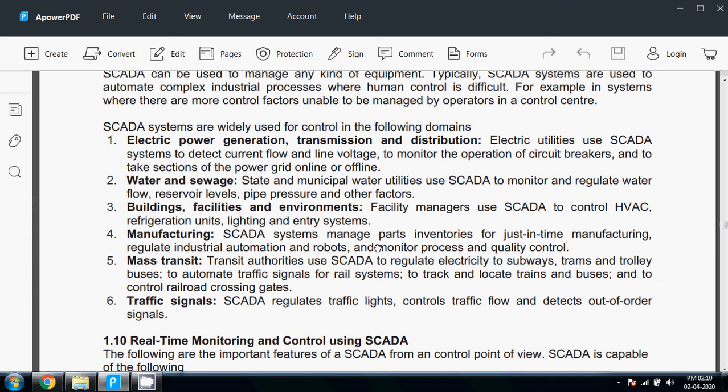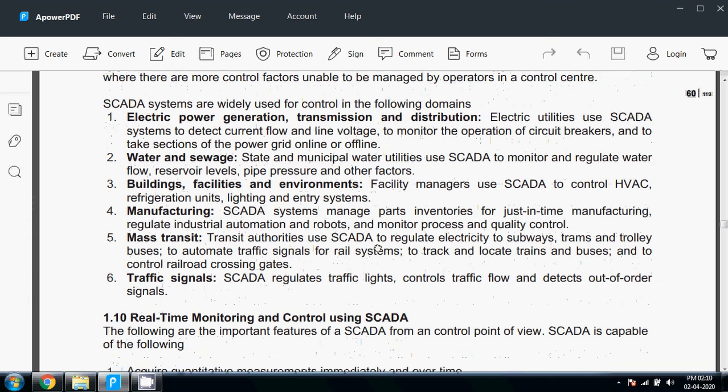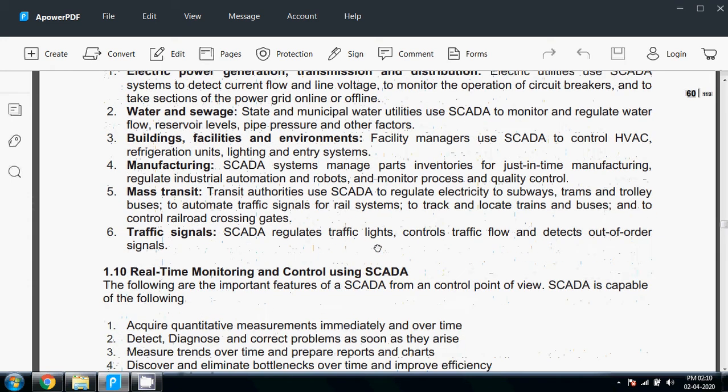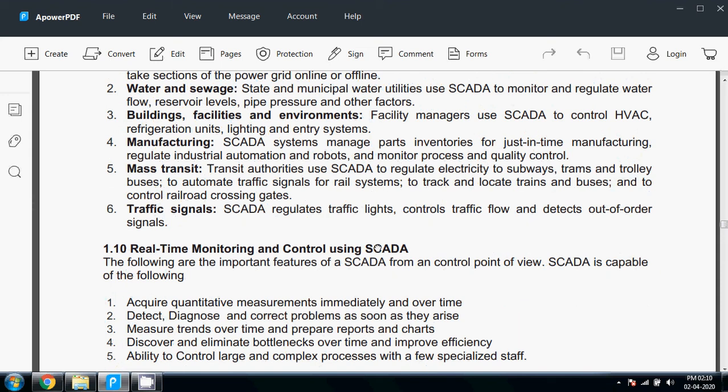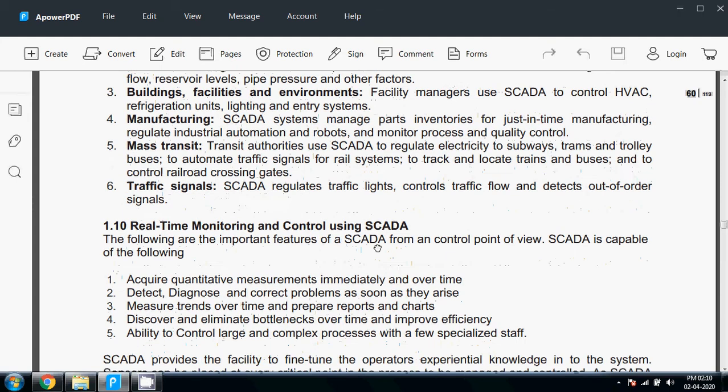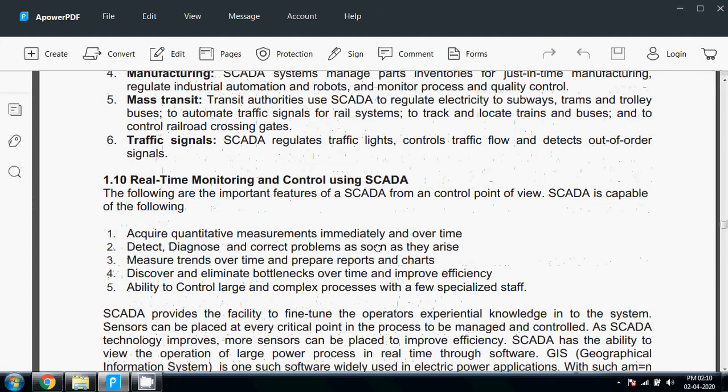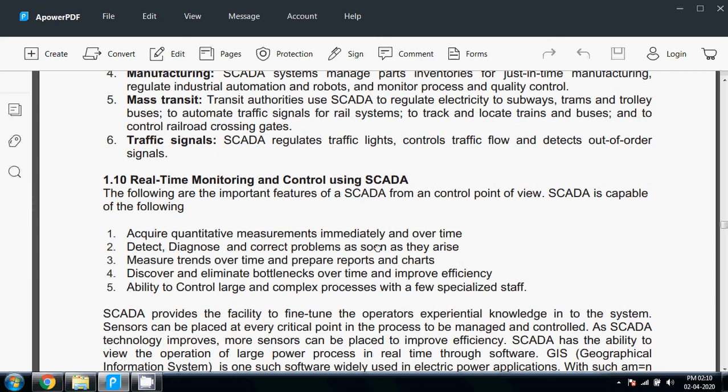Traffic signals: SCADA regulates traffic lights, controls traffic flow, and detects out-of-order signals. Real-time monitoring and control using SCADA: the following are important features from a control point of view. SCADA is applicable to: acquire qualitative measurement immediately and over time, detect, diagnose, and correct problems as soon as they arrive, measure trends over time and prepare reports and charts.